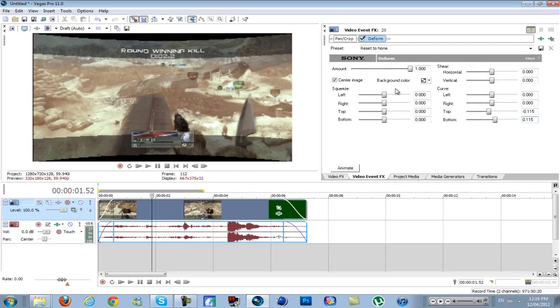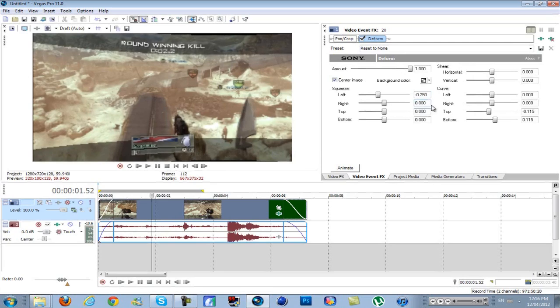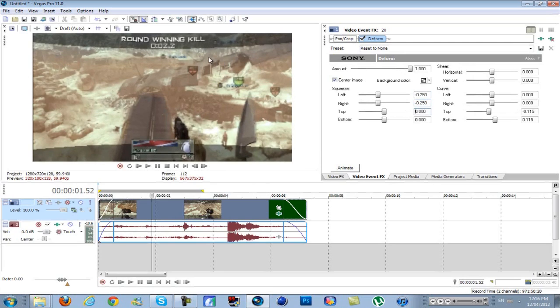So this is how to do the first way. Under Squeeze, for left you want to type in negative 0.250, and then do the same thing for right. So I'm just going to copy this and then paste it, and then it will get rid of that blackness at the top and the bottom. But it does stretch out your clip a fair amount.